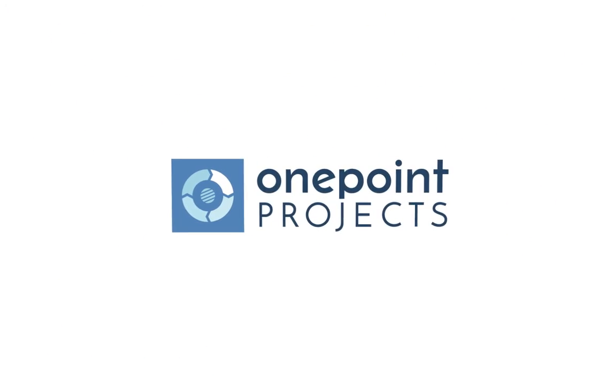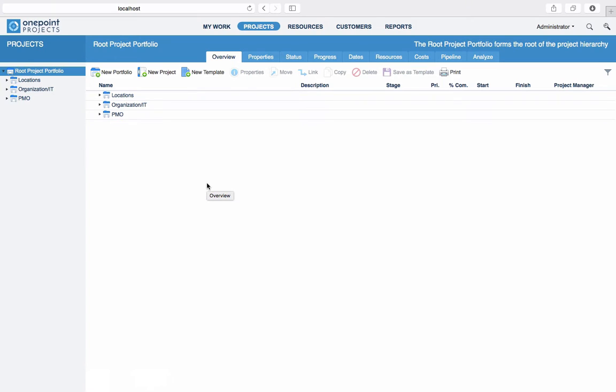Welcome to OnePoint Projects Tutorials. This time we will take a closer look at resource management and planning.